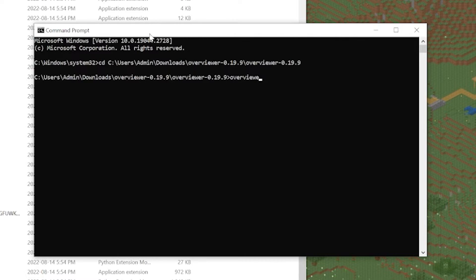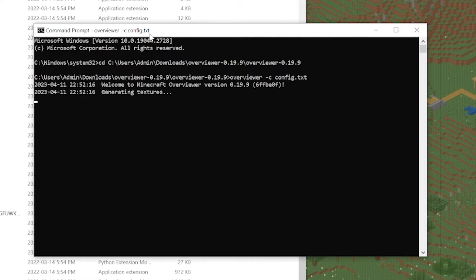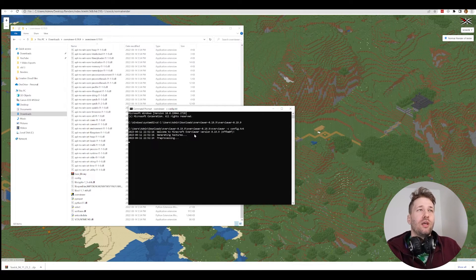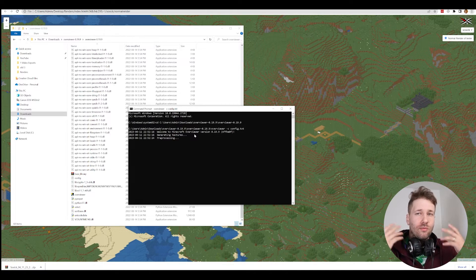Now we can type the command: overviewer.py -c config.txt, which launches the program using the config file. Press Enter, and we see it says 'Welcome to Minecraft Overviewer, generating textures.' That means we did everything correctly, and now it's going to start creating our 3D map.